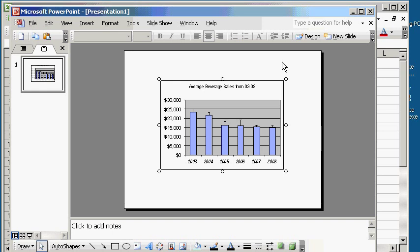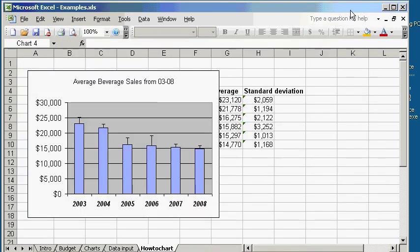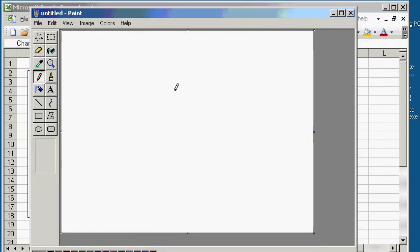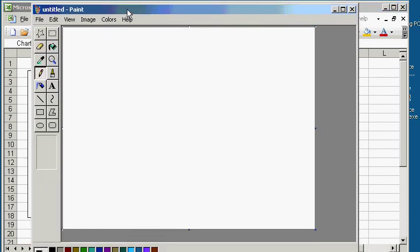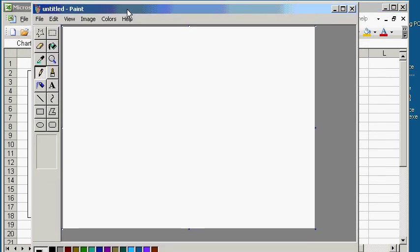Now let's say you want to export your chart into a JPEG file. What you want to do is pull up the Microsoft Paint program. If using an Apple, Preview will do the same thing.